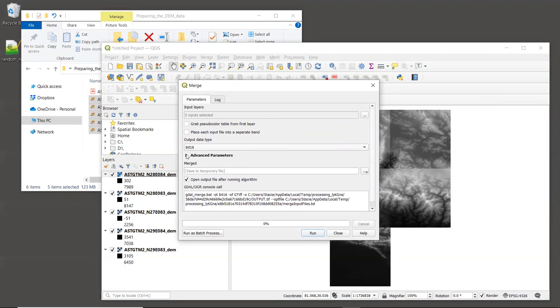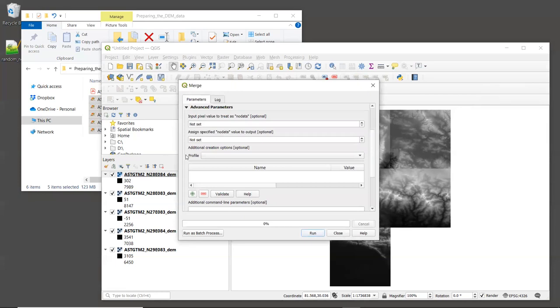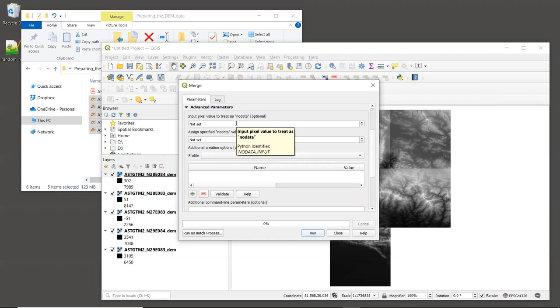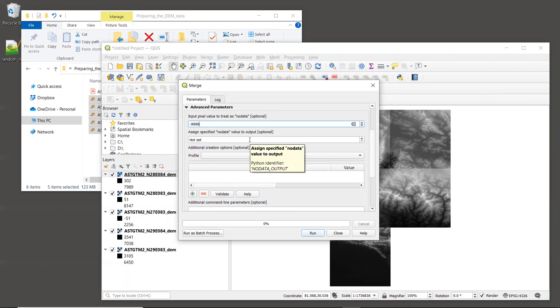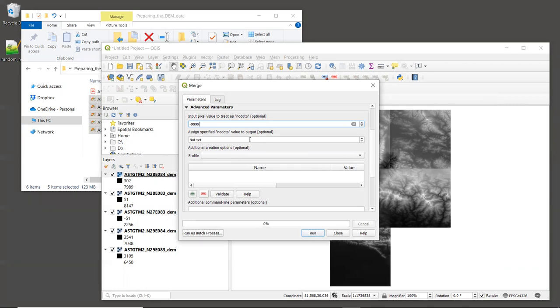All right, under Advanced Parameters, the first one says the input value to treat as no data. From reading the Aster GDEM documentation, which is included in our sample data, I learned that they used a value of minus 9999 for what they call void pixels. So we'll specify that same value of minus 9999. The next input is assigned specified no data value to output. Now, it is important that we do set a no data value for all rasters that are used in InVEST. The model itself doesn't really care what the actual no data value is. But if no value is set, it can cause errors in InVEST, which are often hard to diagnose. The only thing that we want to make sure is that whatever value we choose, it is not actually valid elevation data.